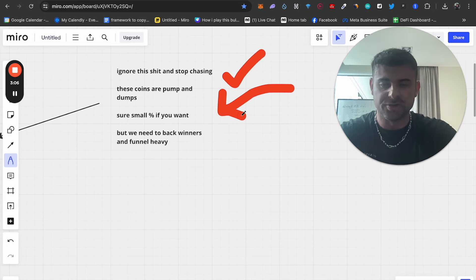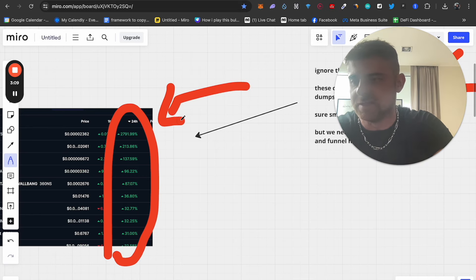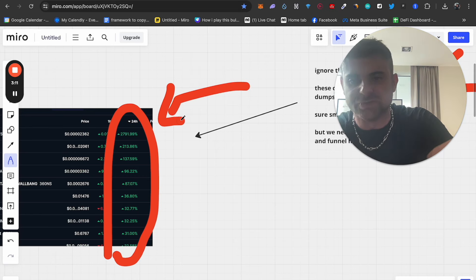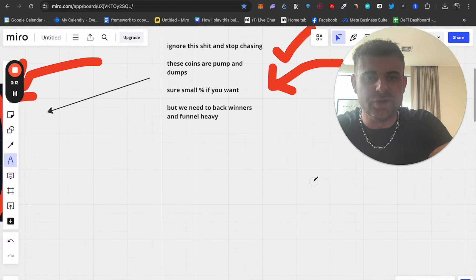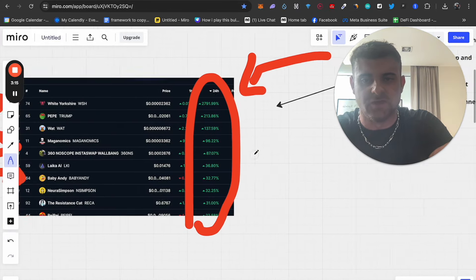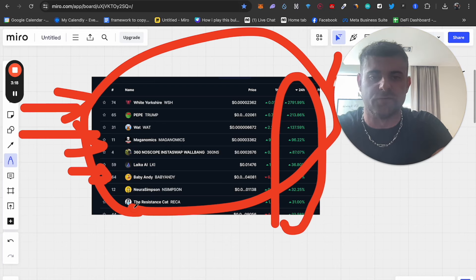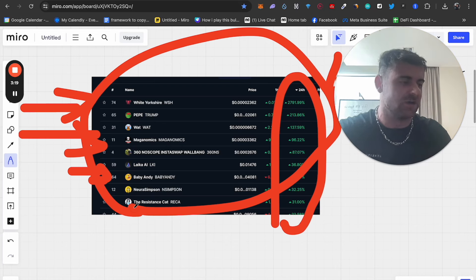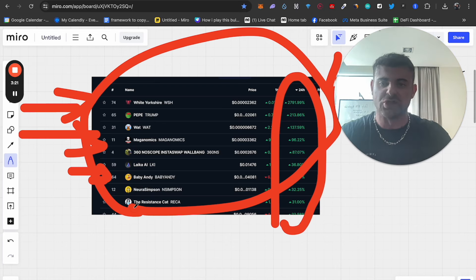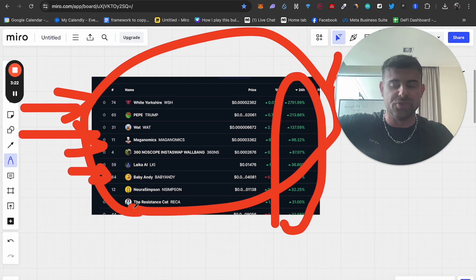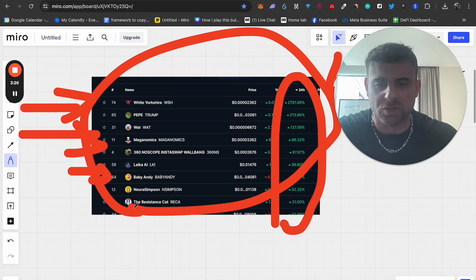But a lot of these guys are holding on to this, because they put 50 bucks in, they maybe make a couple of grand, and they're holding, holding, holding, and they get wrecked. Again, we need to back winners and funnel heavily. None of these coins, I promise you, are going to be winners by 2025. They're pumps and dumps. The guys that make these kind of coins are there to make money, but they literally just rug pull you. That's the game.